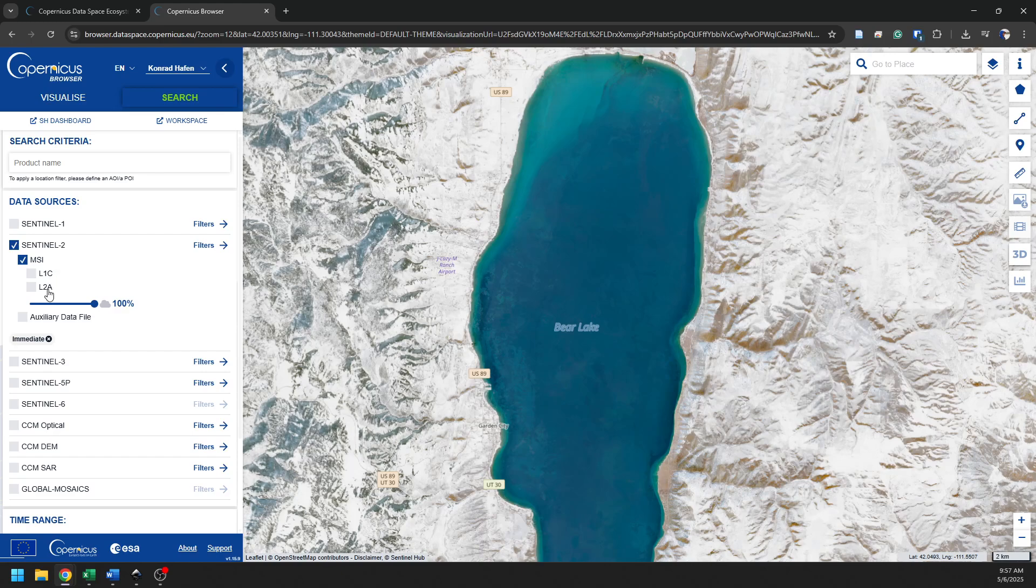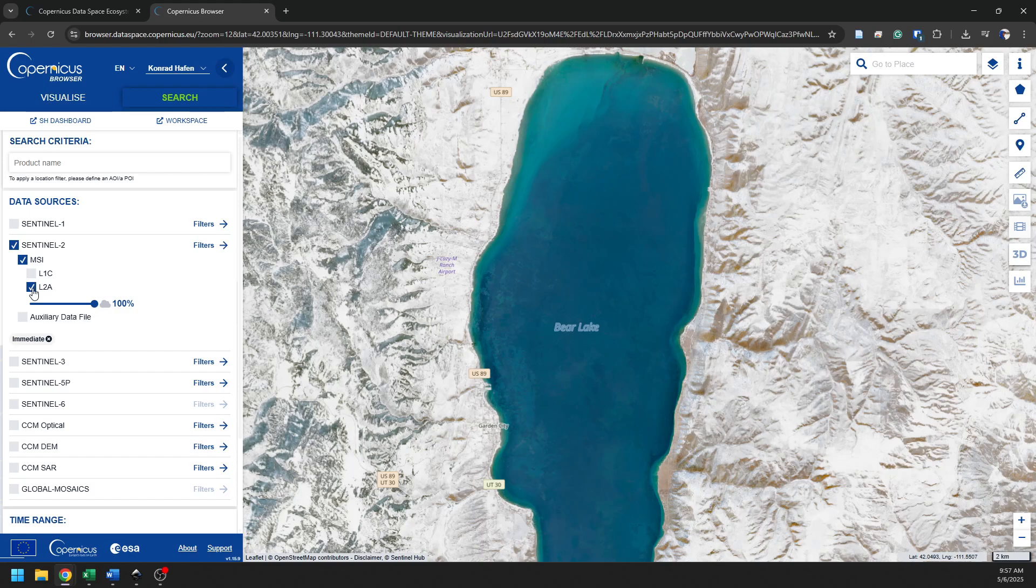Level 2A is what we call a surface reflectance product, meaning it has been atmospherically corrected to account for the effects of the atmosphere. So for most applications, you're probably going to want the Level 2A data. Some of you may want the Level 1C data, and you'll probably know who you are based on that description I just gave you.